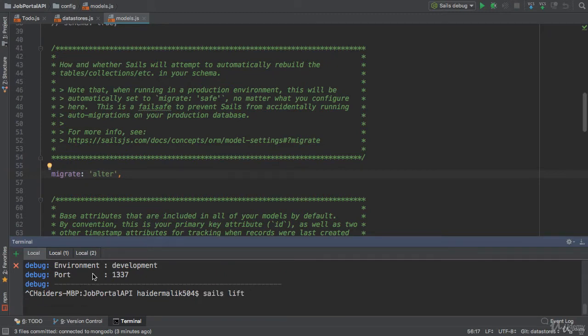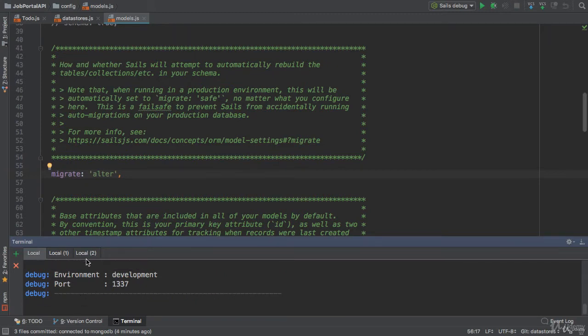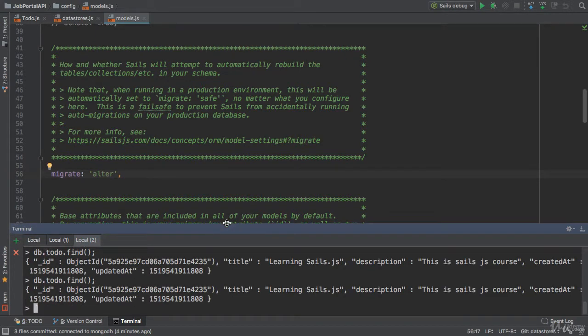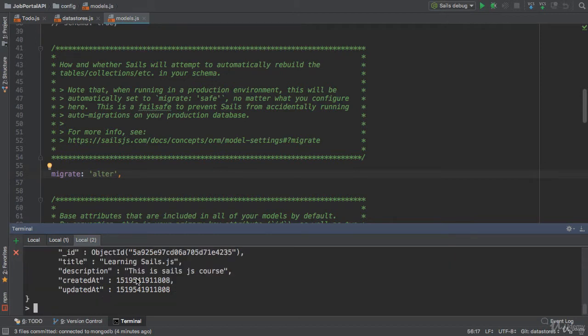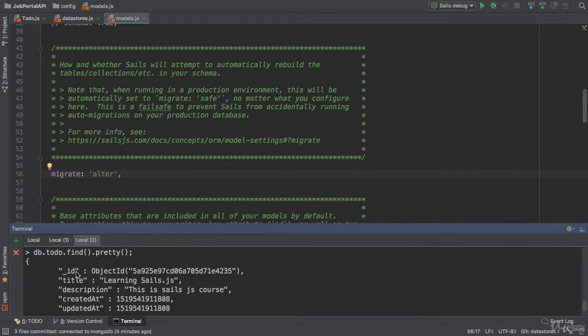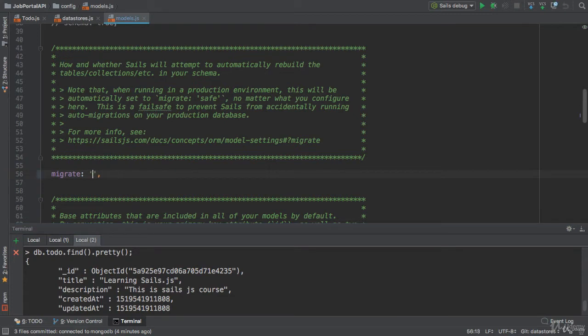Application is running. Now I'm gonna find all the to-dos. Let me use pretty. Here we have only one record, nothing has been deleted. If you add drop here, it will drop all the models and recreate them.